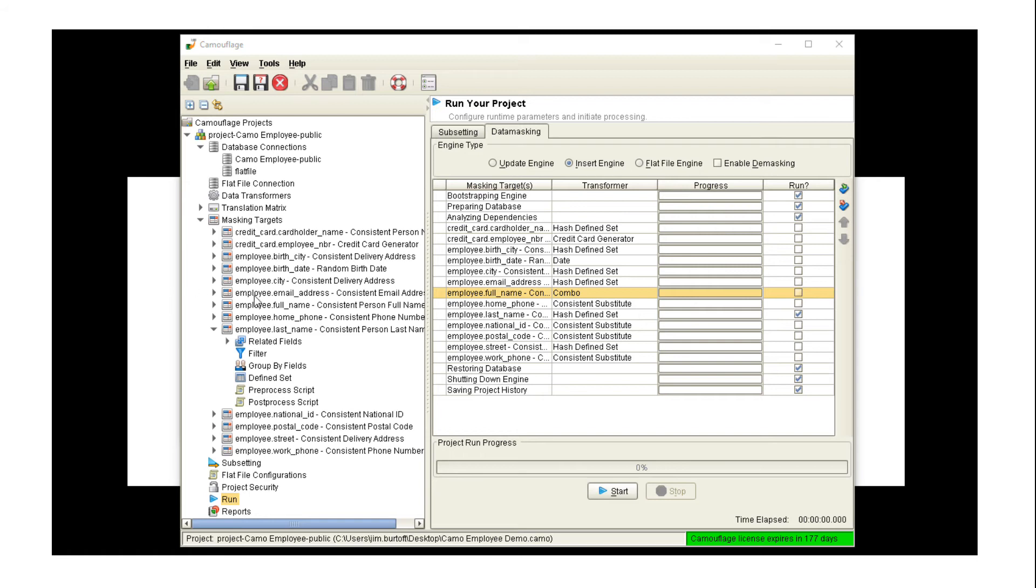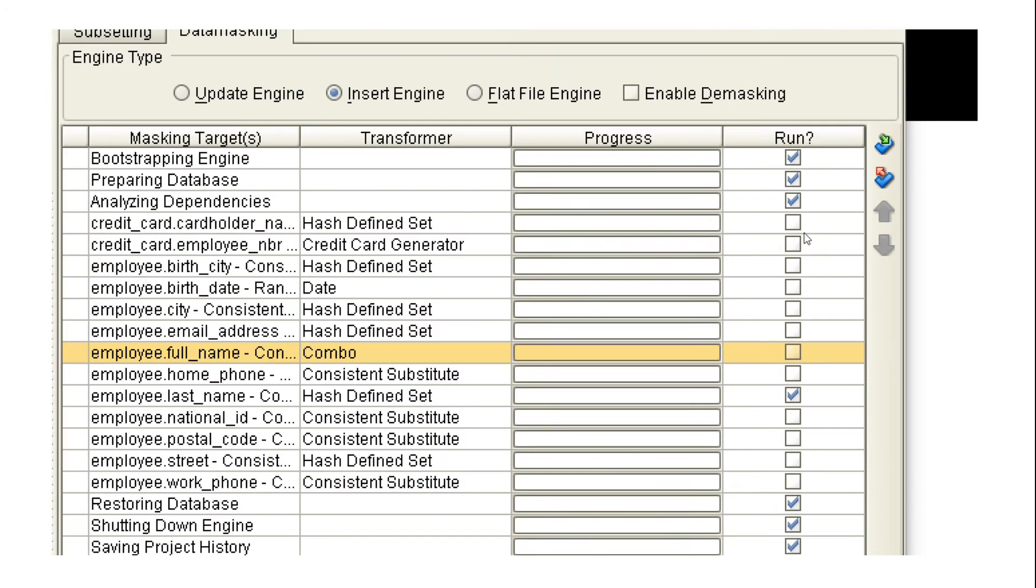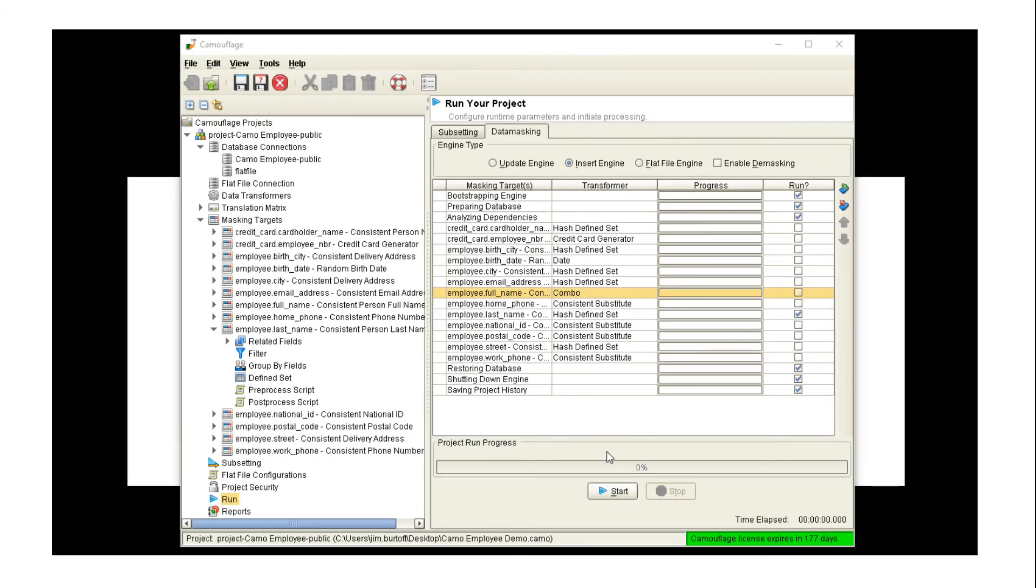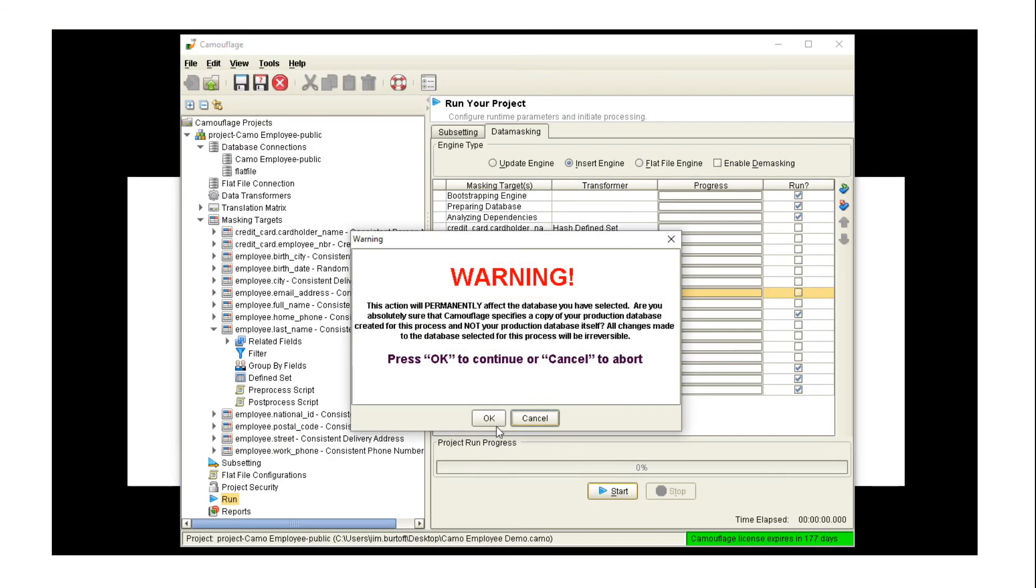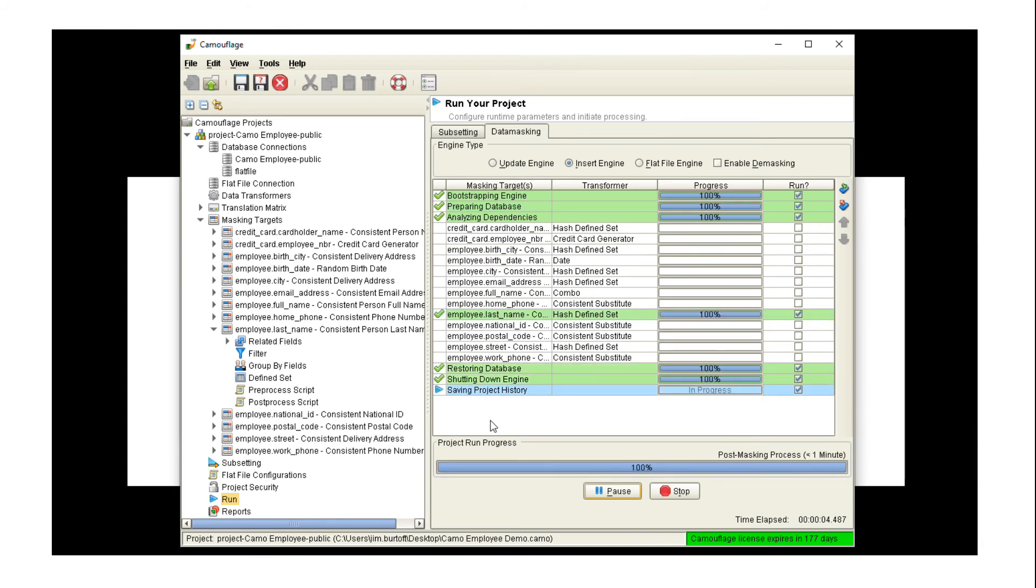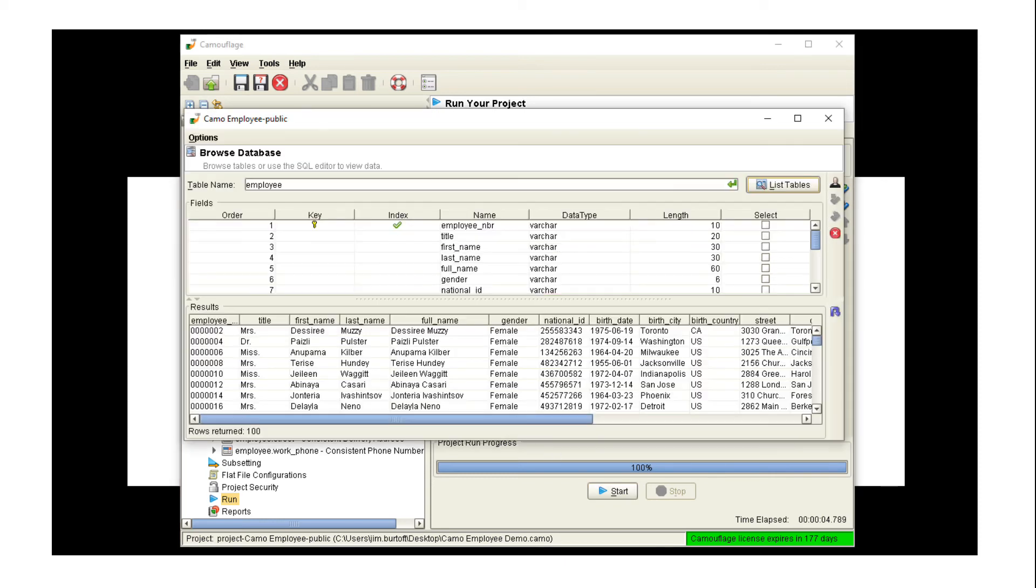So what we're going to do is we're going to mask just one of the fields. So you can see over here on the right I have it set to only run the employee last name field. We can start that process. It warns us, make sure you're not running against production because it's going to go in and change the data. Goes through a little preparatory process, actually does the masking, and then comes back and tells me it's finished.